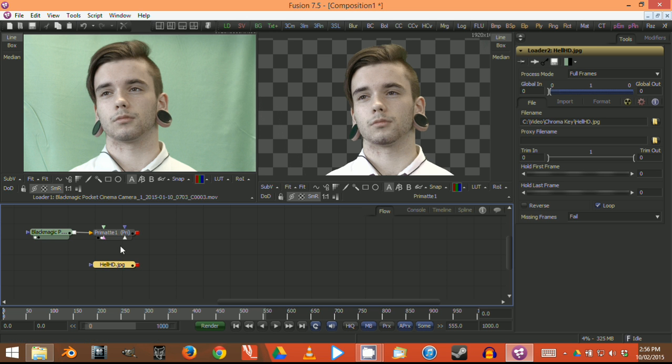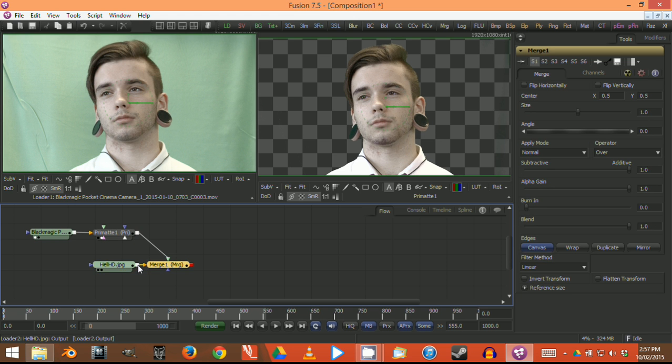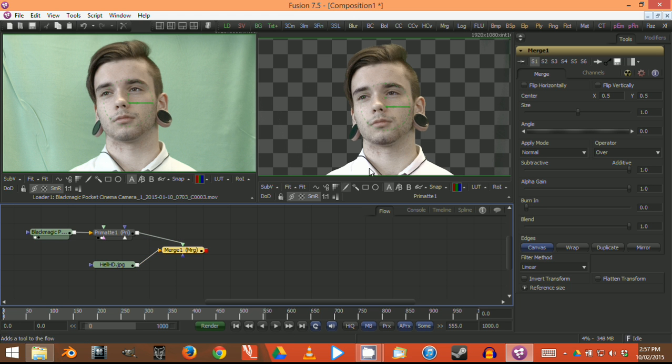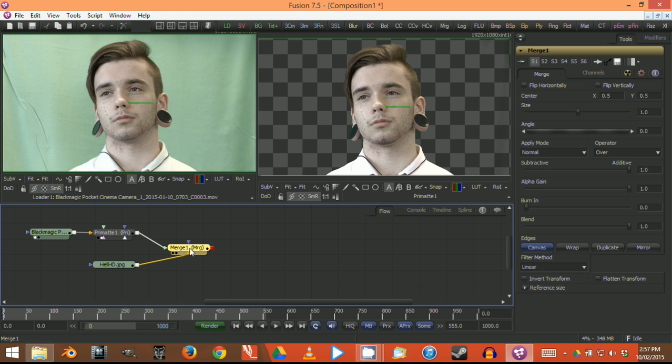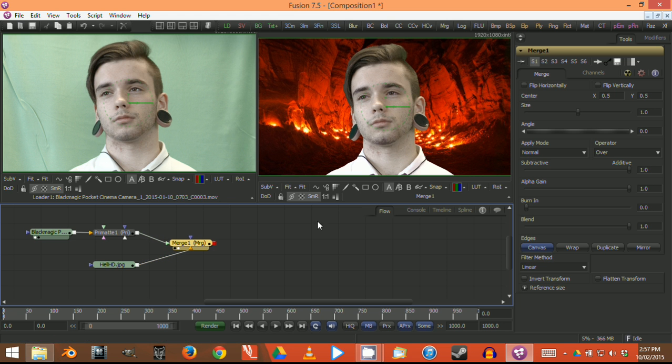Now all we have to do to combine these two and merge the footage together is to drag from this red connector up here and drag it down to the other one. We have merged them together. You may be wondering why we don't see it—it's because we have to click on the merge module or node and then click on the right little button. And now there it is. We've got the final result looking quite nice.